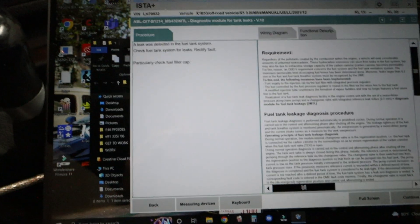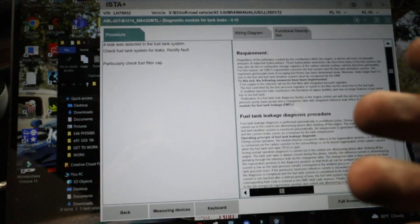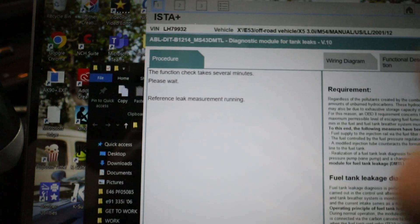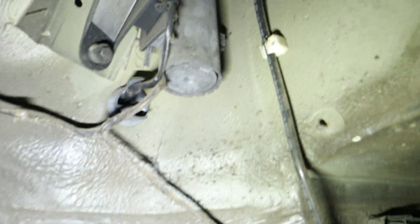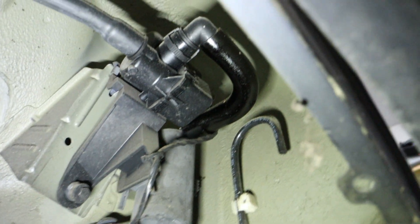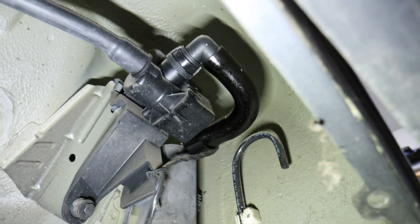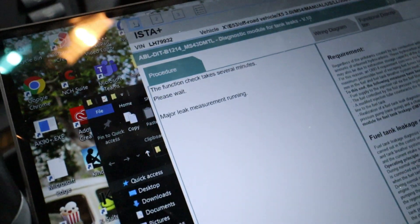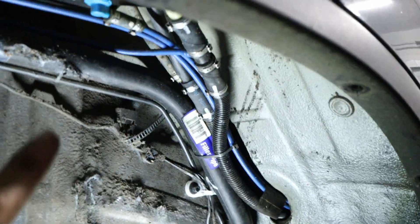I'm going to run a service function to test the DMTL system and hopefully pressurize it to determine where that leak might be. It can take up to 12 minutes. Right now it's running a reference leak — an internal test of the DMTL pump itself. We can already hear the pump running. After that it'll start pressurizing the system through the hose to the canister and the fuel system. It's already running the test for major leak and then it'll move to the minor leak, so we can start looking over the hoses for any leaks.